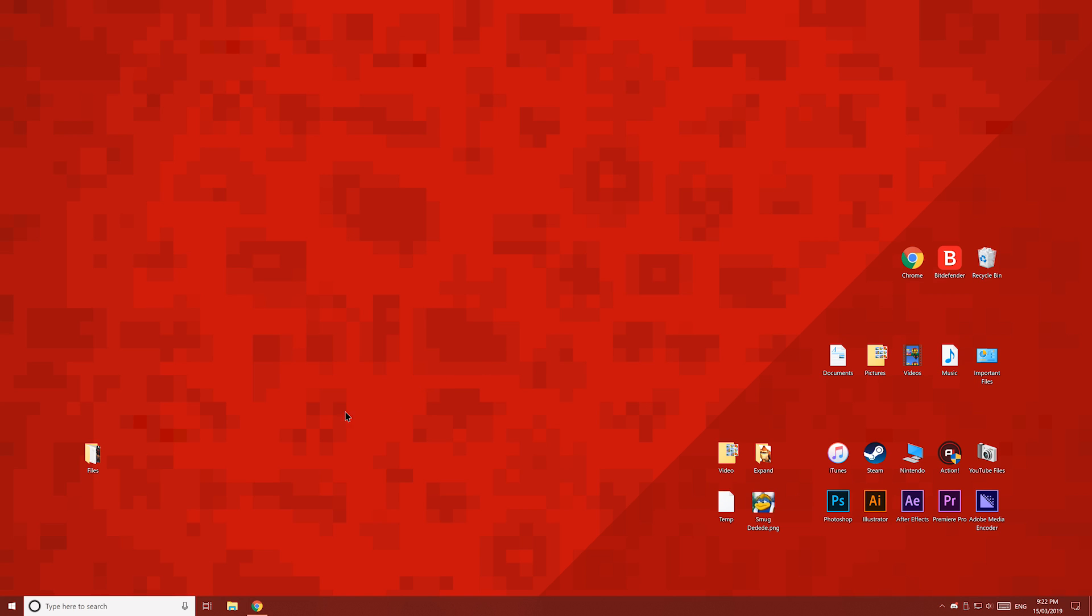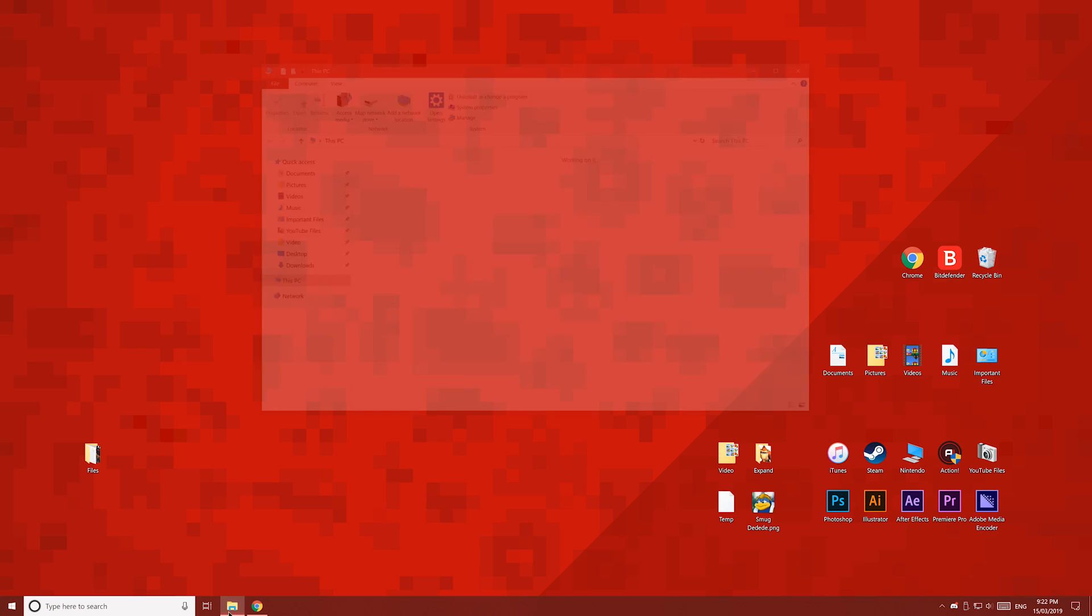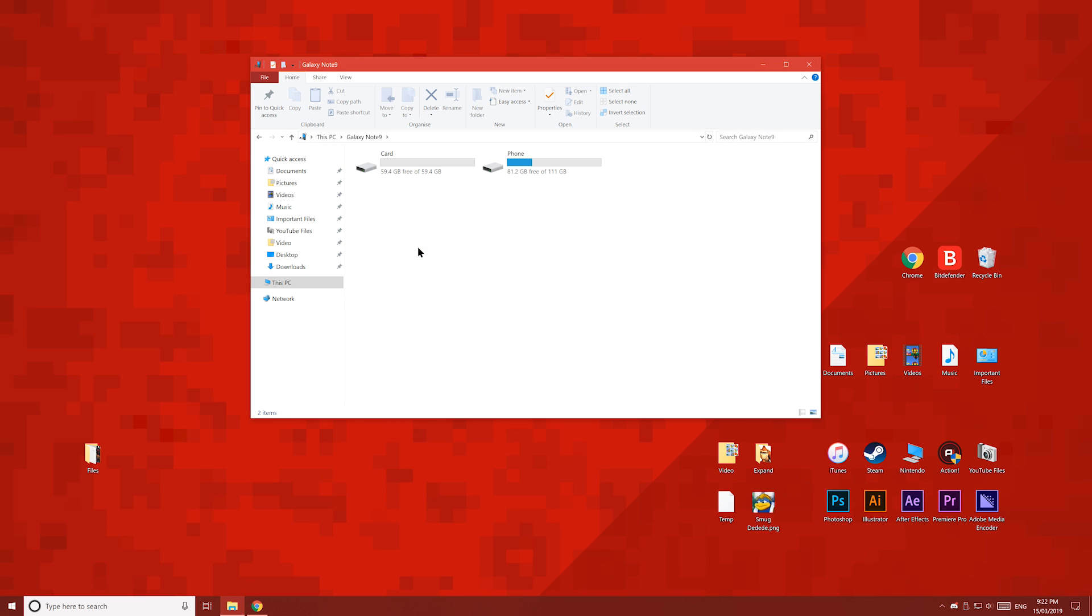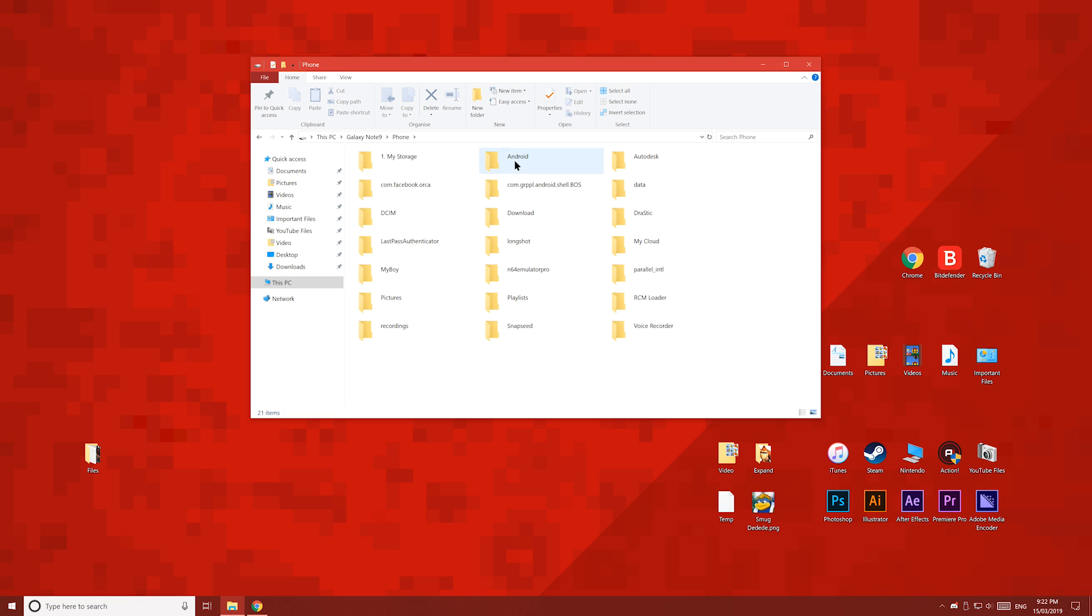Now over on your PC, open up File Explorer and your phone should show up. You'll have direct access to your phone's SD card if you have one installed and your phone's storage. Navigate to where you want to copy the files to, then just drag and drop.